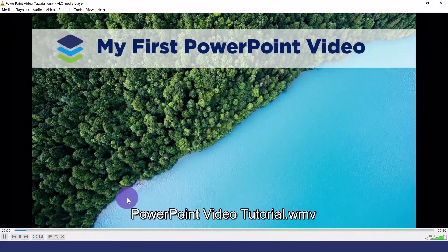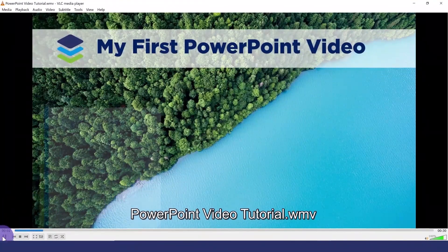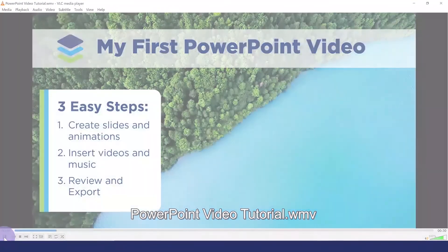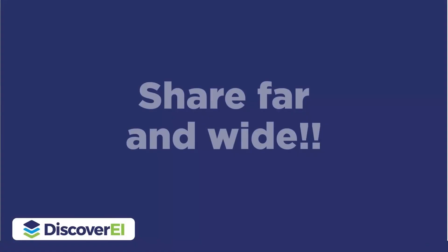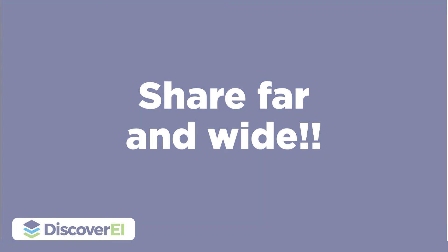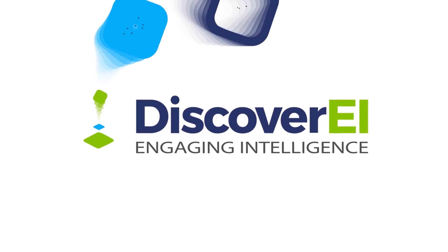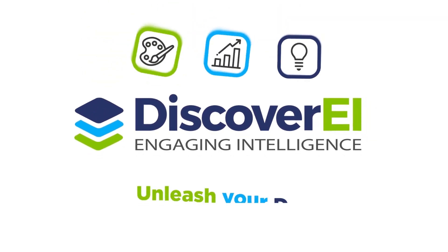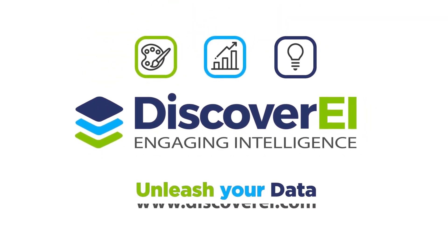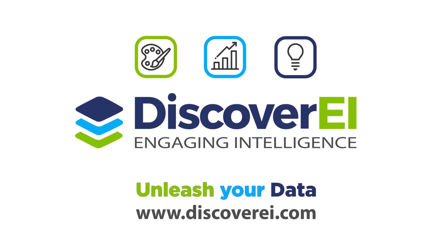And it's that easy. Thanks a lot for watching and I hope you have fun creating your own videos.